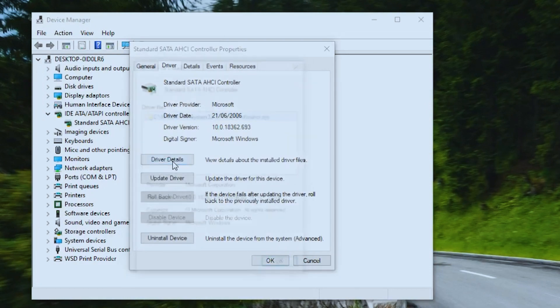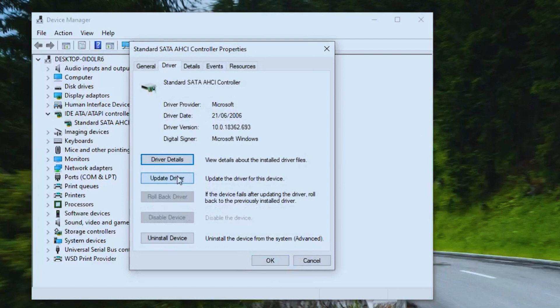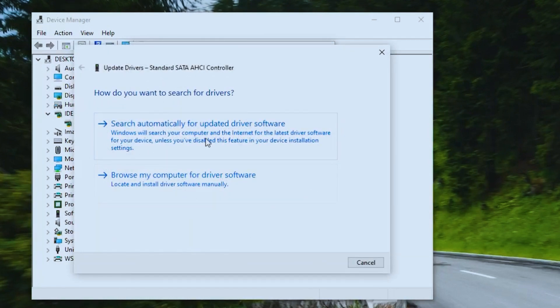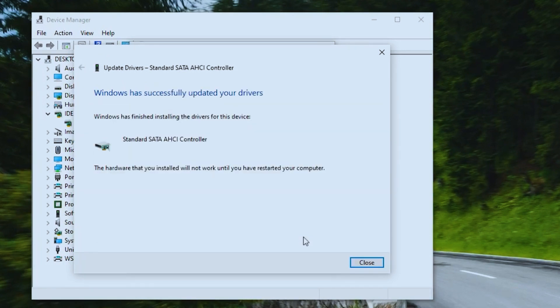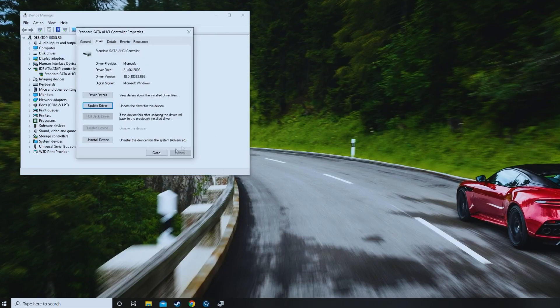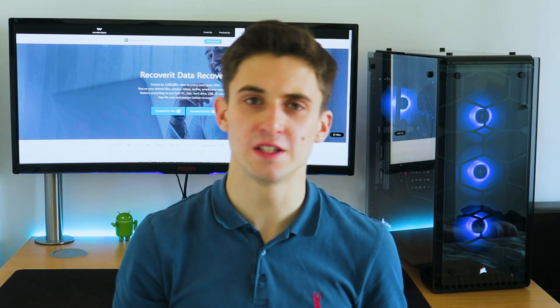Choose the SATA AHCI controller and click on Properties. Go to the Driver tab and click on Driver Details. Check that IASTOR.SYS is present as a driver. Hit OK if it is, then click on Update Driver and press OK. Choose the Browse my computer for driver software option, then click Let me pick from a list of device drivers on my computer. Select Standard SATA AHCI controller and click Next. Restart the computer to execute the changes. After doing all this, the DPC watchdog violation error in Windows 10 should be fixed. If not, try the next solution.